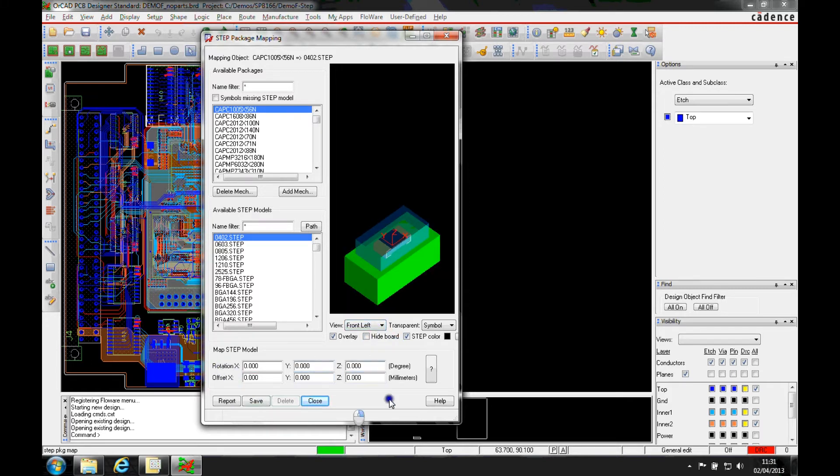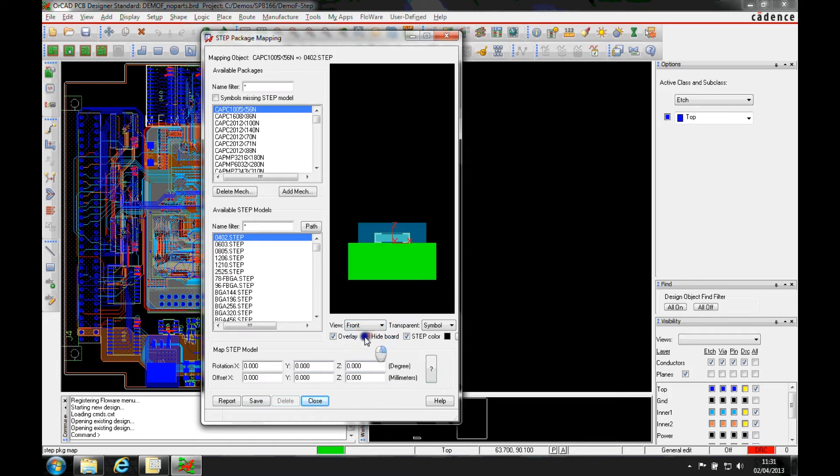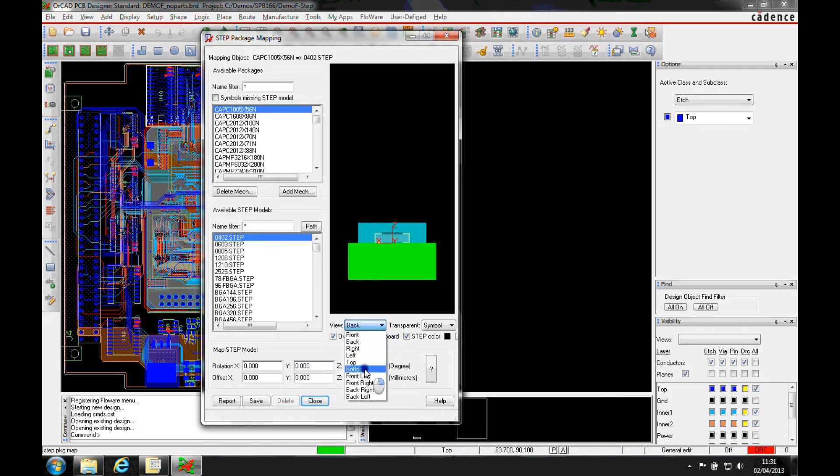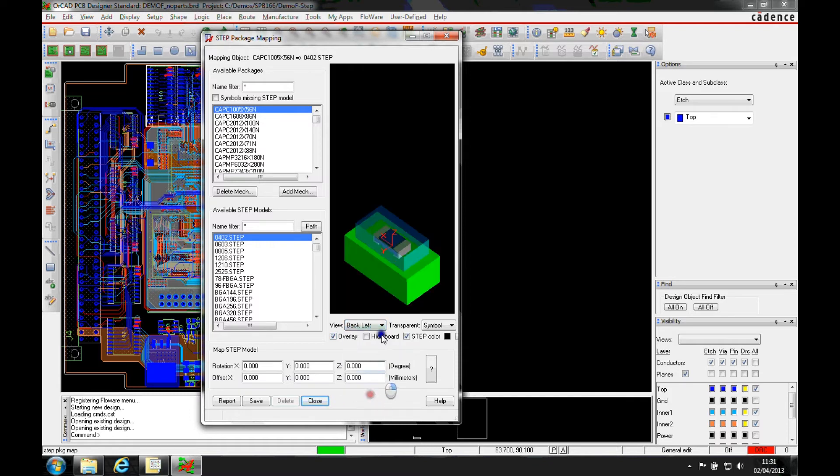We've got some positions here. So we can change the views to look at a front view, a back, a bottom, back right, etc.